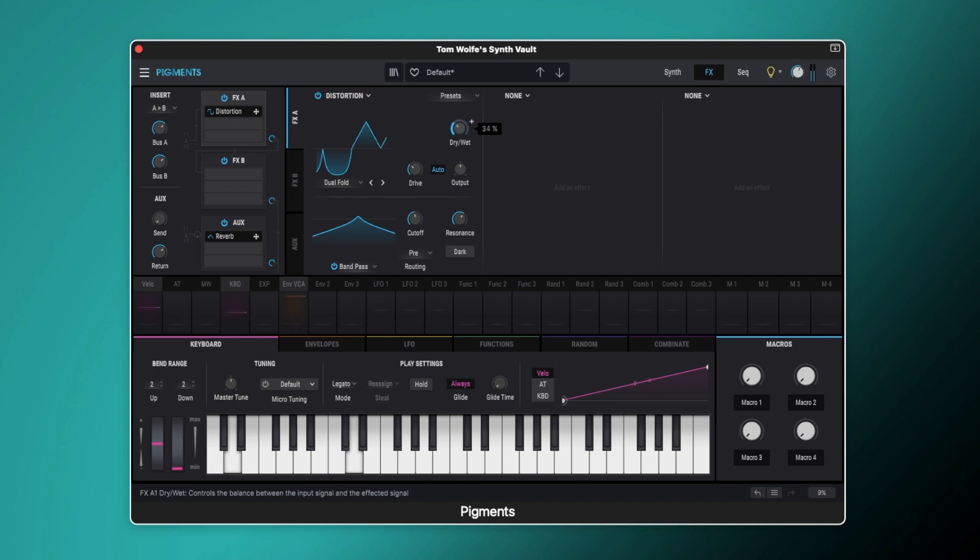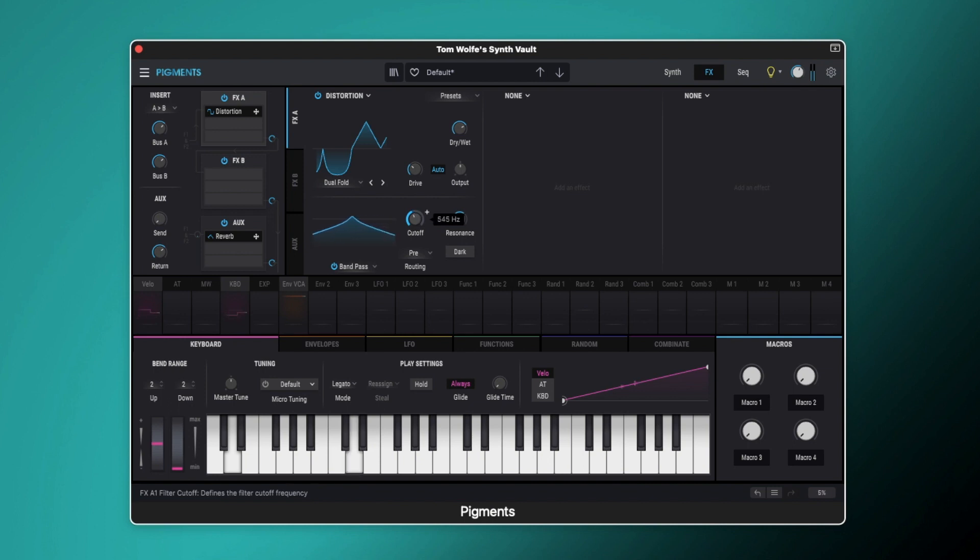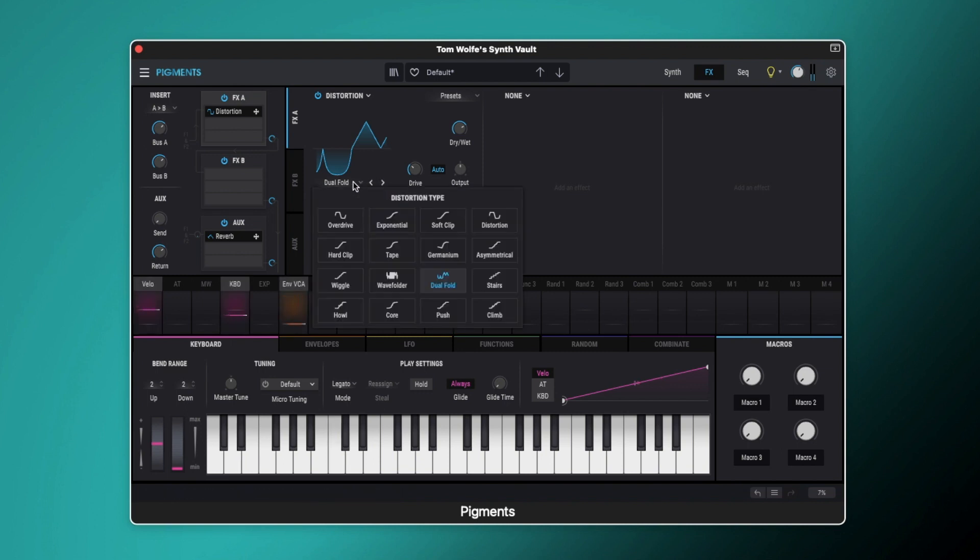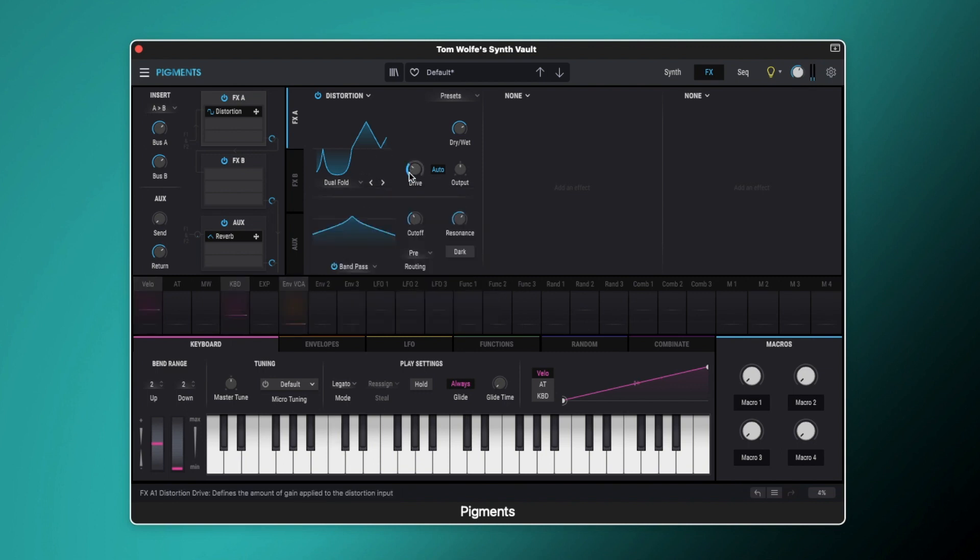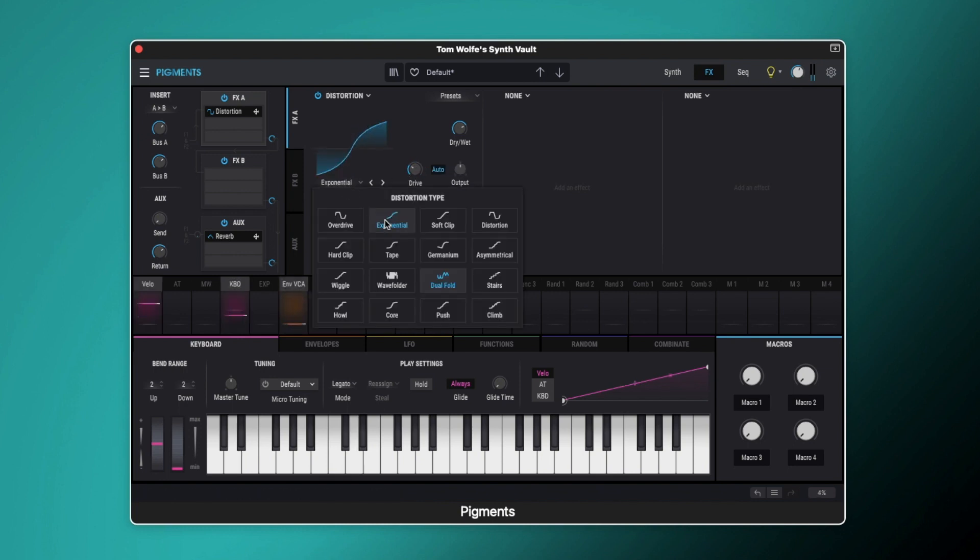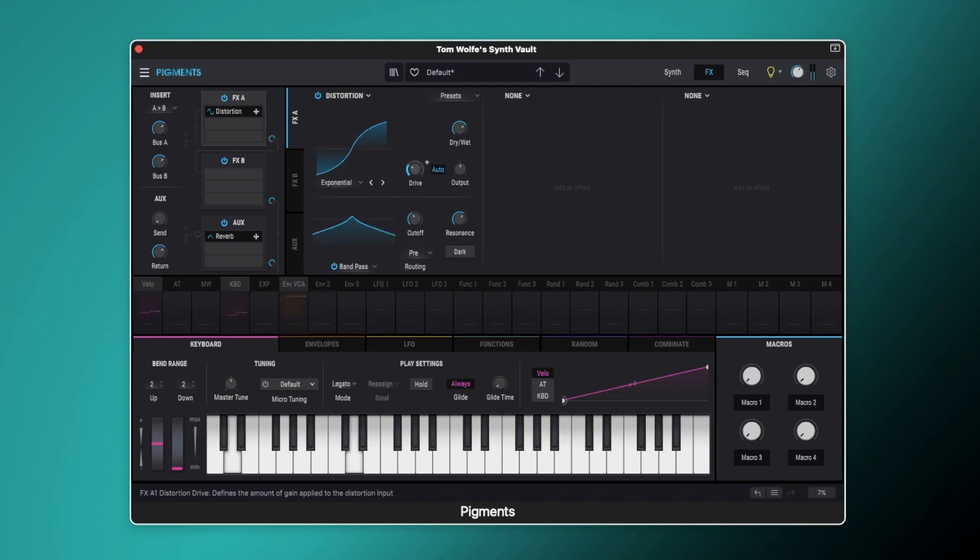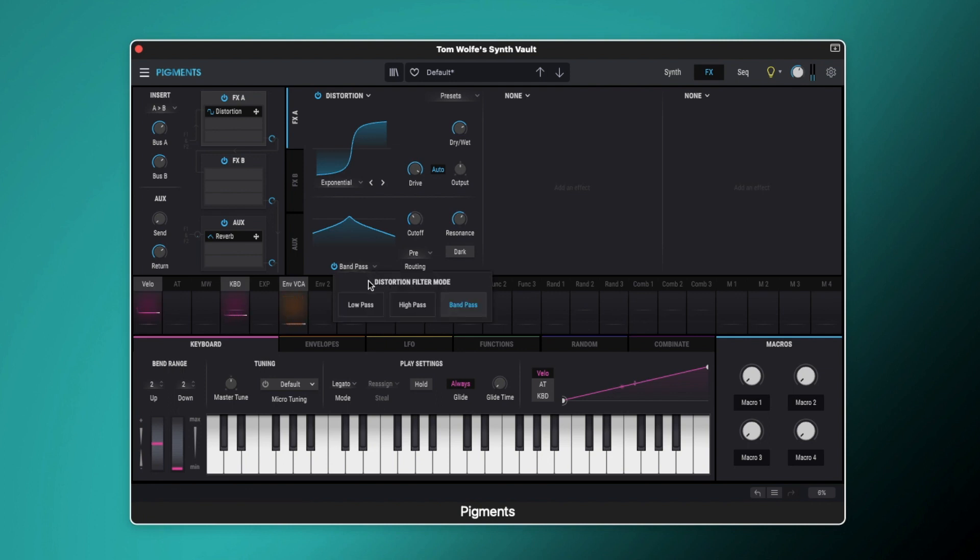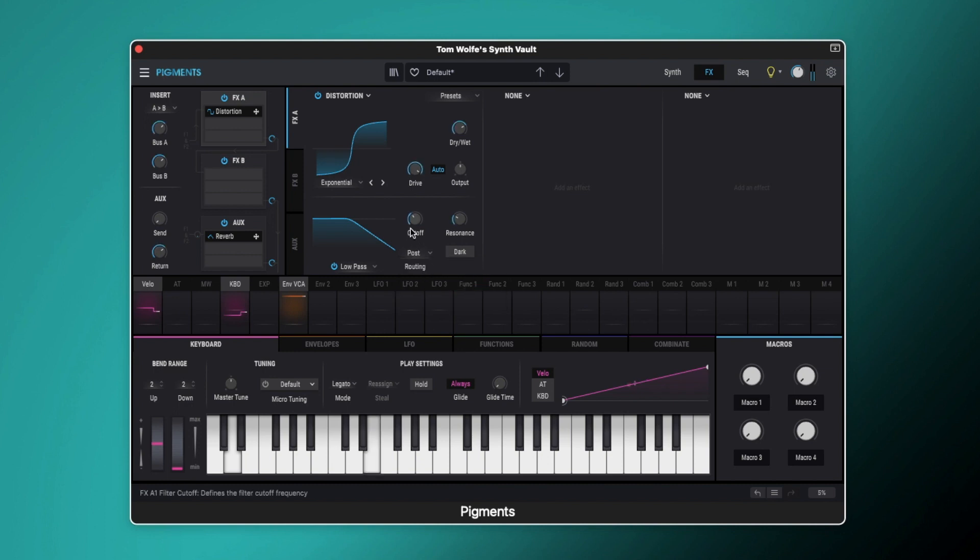So that's the raw sound, and you can just use it to kind of shape. And of course if I wanted to I could add extra drive or change the characteristics. Or if that's a bit too much for you you can dial it back a bit.